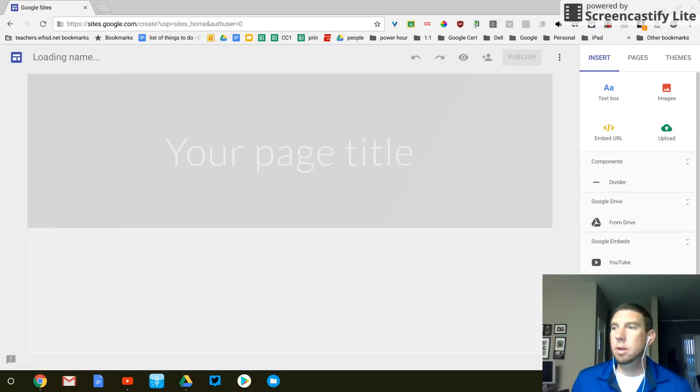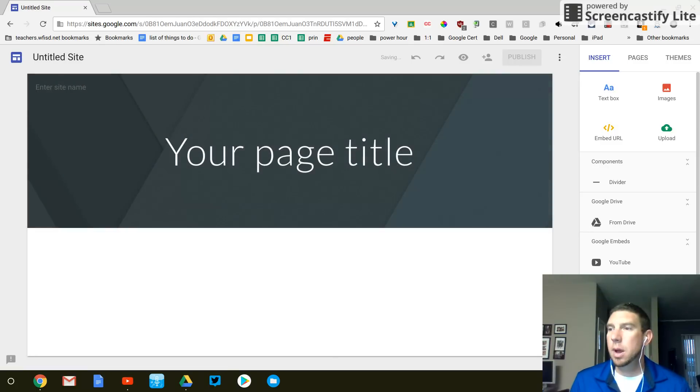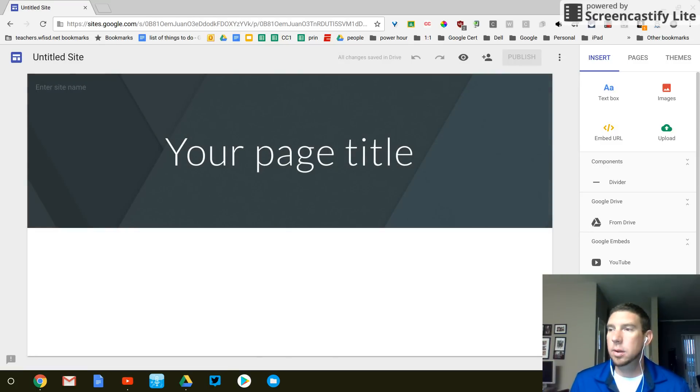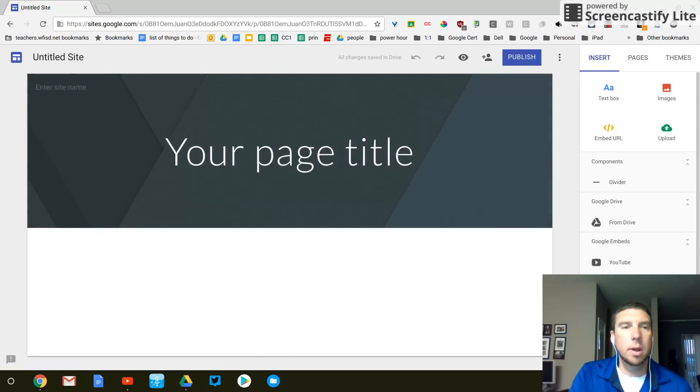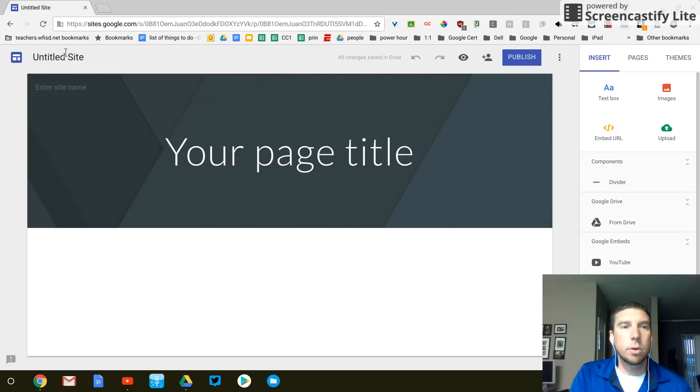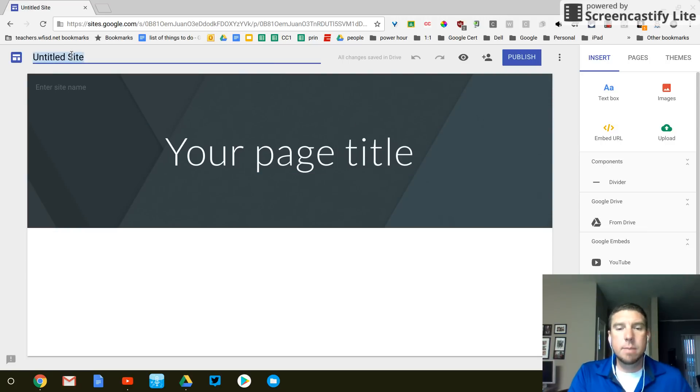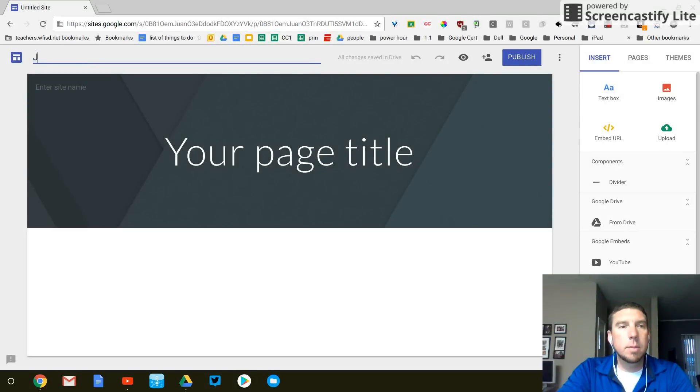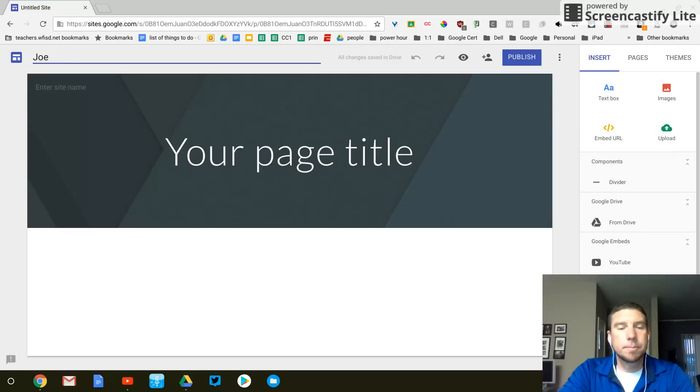Alright, while this is loading up, the first thing you do when you get a Google document of any kind, even a Google site, is you name your document. So I'm going to name mine Joe, first name.